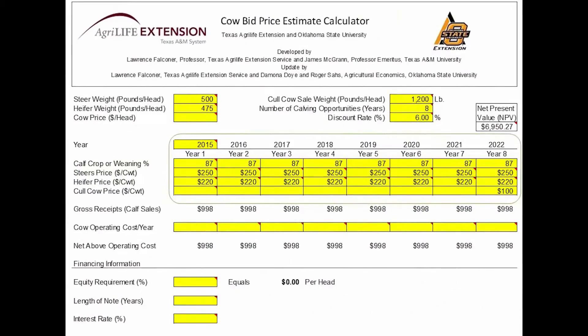Next, we will work on a percentage weaned. Generally, 85% is considered to be a fairly conservative estimate. However, if your historical performance is better or worse, then use the number from your operation.